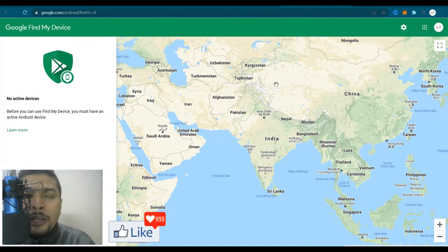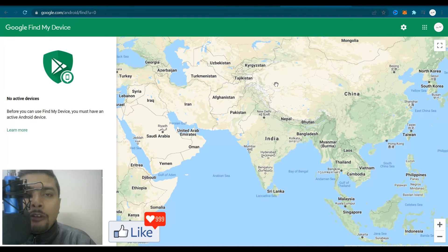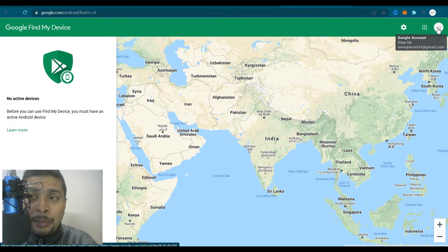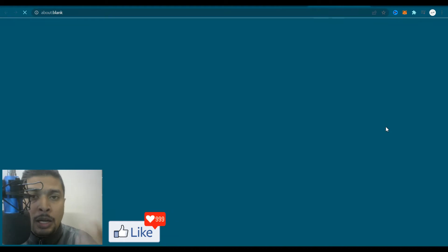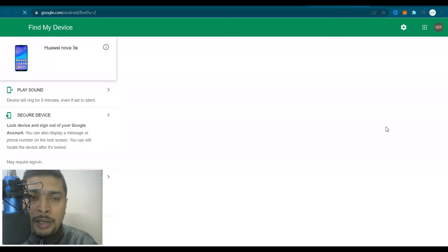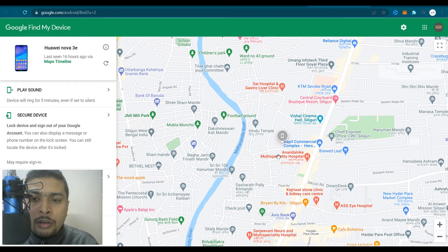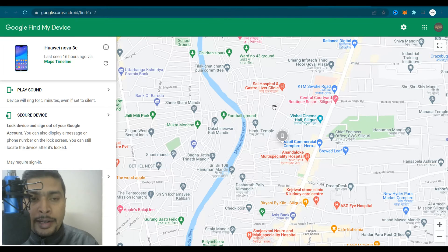This method is worldwide, so no matter where you are, if you have an Android device you can track your phone or get the IMEI number this way. Once you are on this page, log in with that email address which was used on your Android device. You'll see the picture of the phone, the phone model, and Google will have located it on Google Maps.